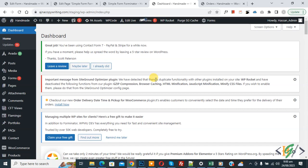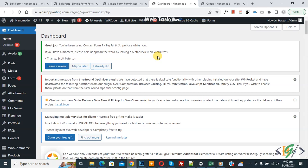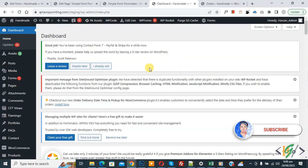Bismillahir Rahmanir Raheem. Assalamualaikum, my name is Asan and today we are going to search orders by customer first name and last name using a plugin in WooCommerce order dashboard in WordPress. Before starting work, it's my request, please subscribe to my channel. Thank you. Now back to our work.